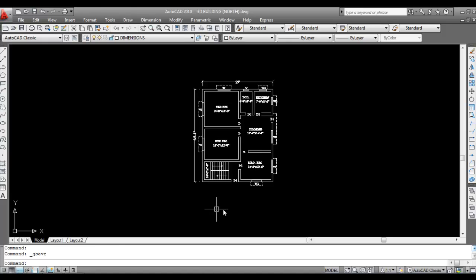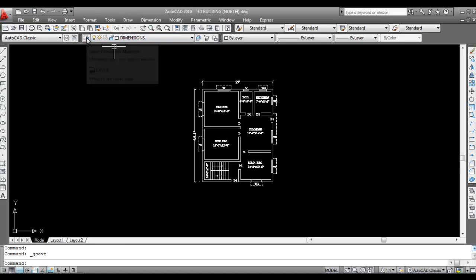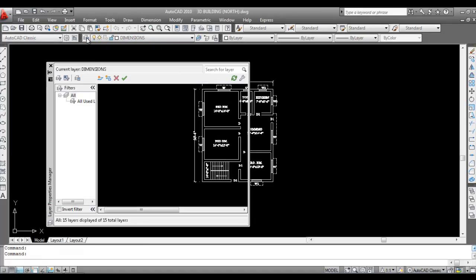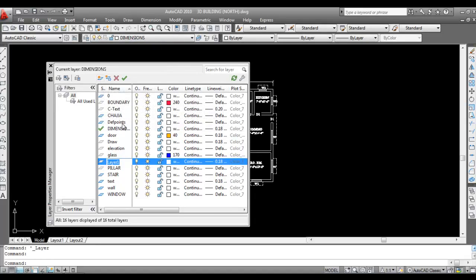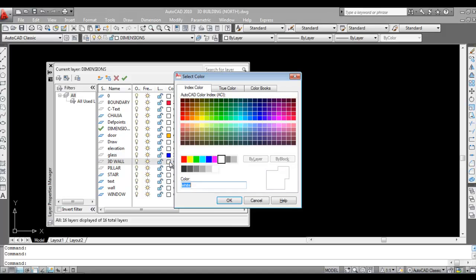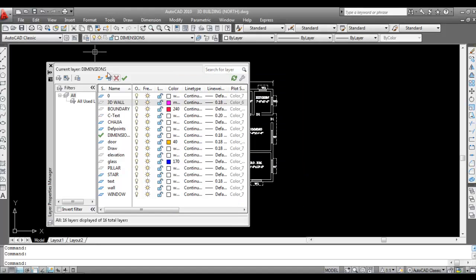This is the plan. Today I will make 3D walls by using the extrude command. First, go to Layer and create a new layer as 3D wall. Then make 3D wall as the current layer and change the color also.